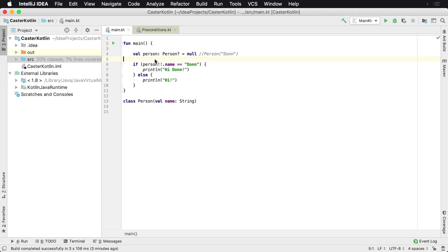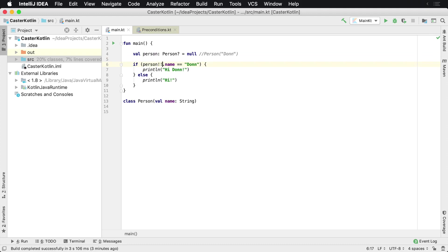So you may have some code in your application that looks like this. You have an object, it's a person, and for whatever reason it comes back from an API as null or it doesn't. And then inside of your code, you're using the double bang operator to force the person object to not be null.